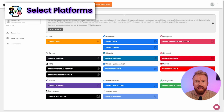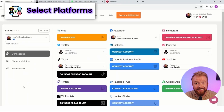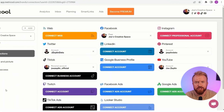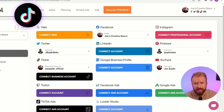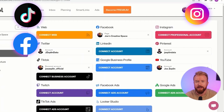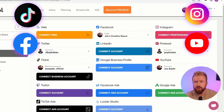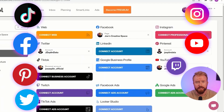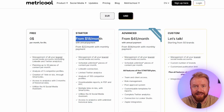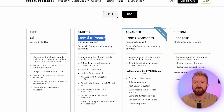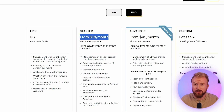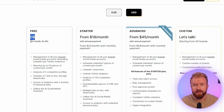Next, select which social media platforms you want to schedule your video on and connect those accounts. Metrical's free version allows you to schedule content on TikTok, Instagram, Facebook, YouTube, Pinterest, Twitter, and Twitch. You can also schedule videos on LinkedIn, but this is only available on Metrical's paid version, which costs $18 a month.